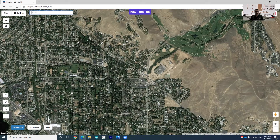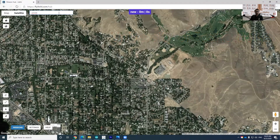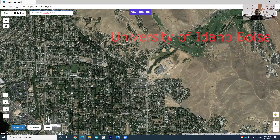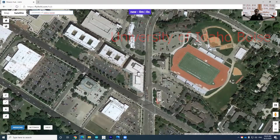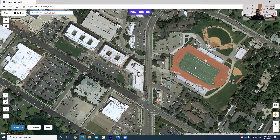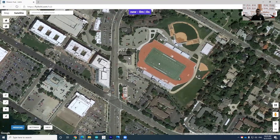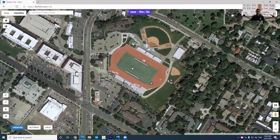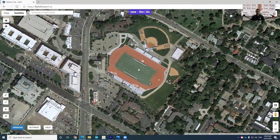Go to the search box here. Type University of Idaho, Boise and press Enter. And you can see the football field, right? So we're going to create the autopilot mission plan in this area. Let me bring this to the center and zoom in a little bit.